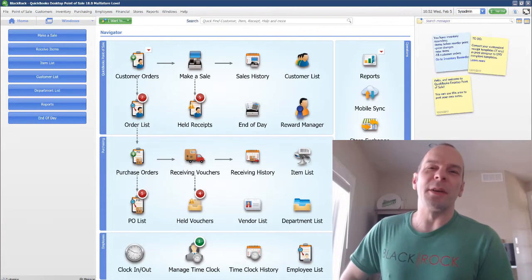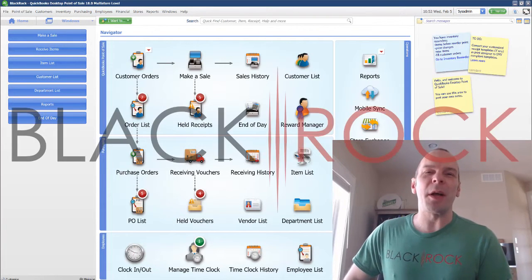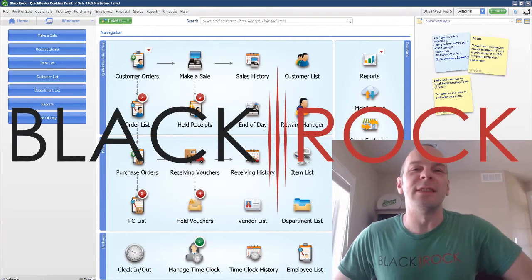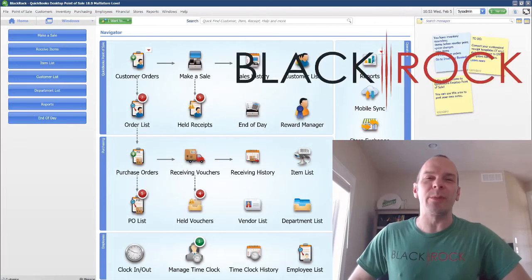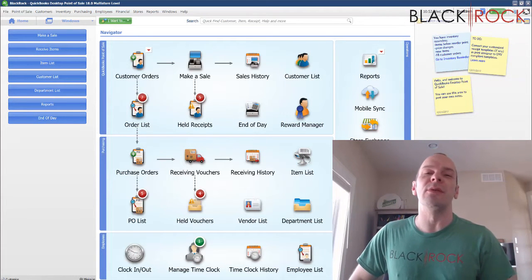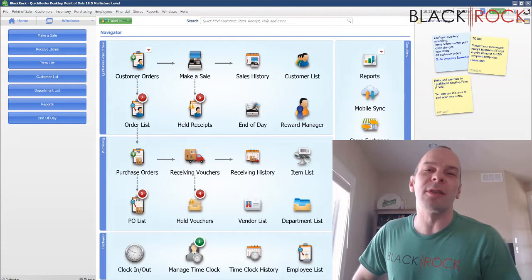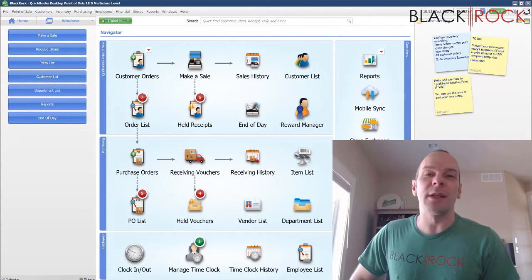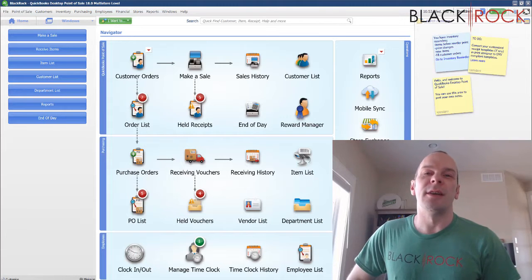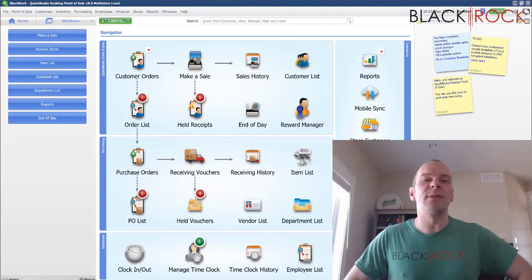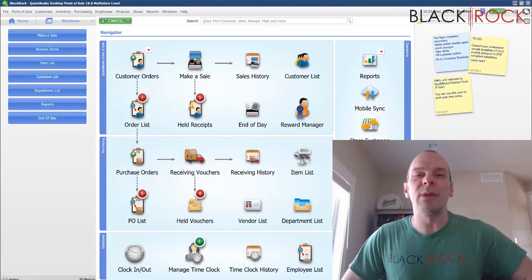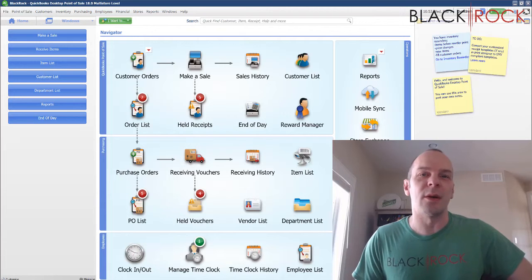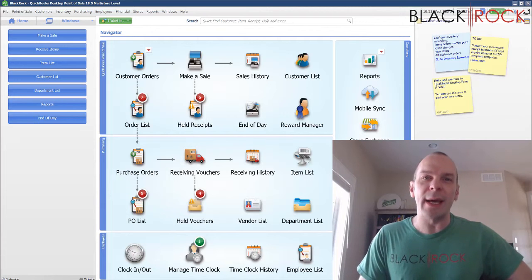Hey there folks, Peter here with Black Rock Business. Welcome back to the channel. Today in QuickBooks Point of Sale, I'm going to talk about searching and finding different documents and items that you may be looking for.